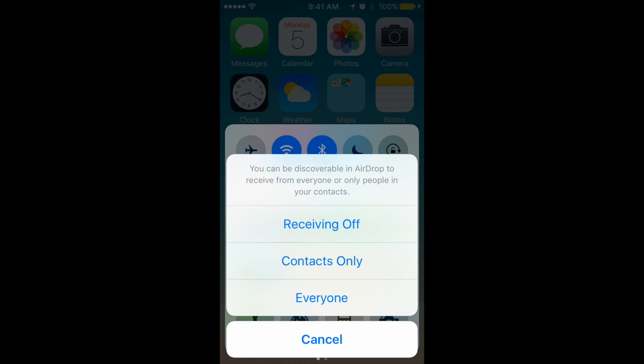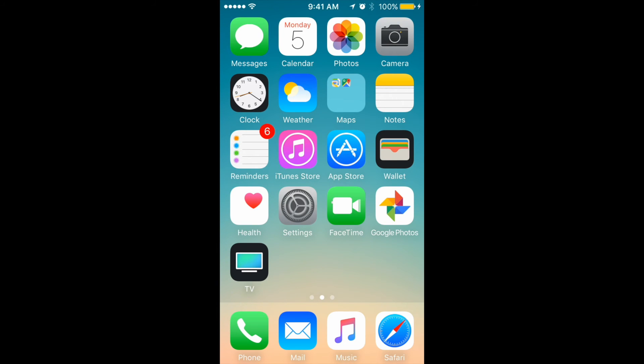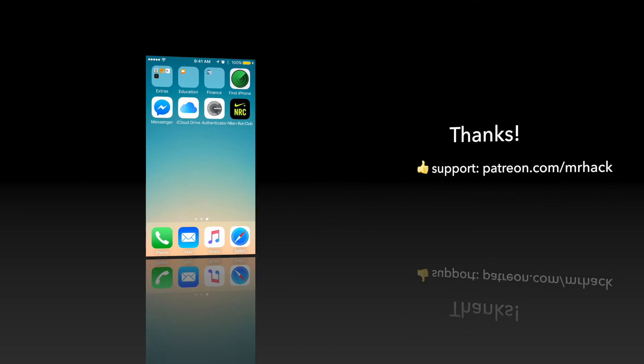Once again, if you want to turn it off, just go here to your Control Center and just tap Receiving Off. Yeah, so we just did it, we just did AirDrop, and it's not that hard as it seems to be. So hope you will use this feature, and see you in next videos. Cheers!